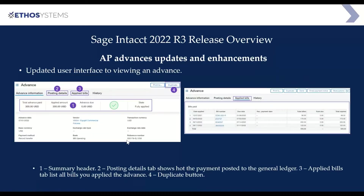Also within the advances, you will now see two new tabs — labeled two and three. Within the advance itself, you will now see the posting details of that advance. You will also be able to see the bills that it was applied towards, showing which bills are having the advance applied to them. This gives more visibility into how an advance has been used or applied — in the past it was sometimes difficult to figure that out.